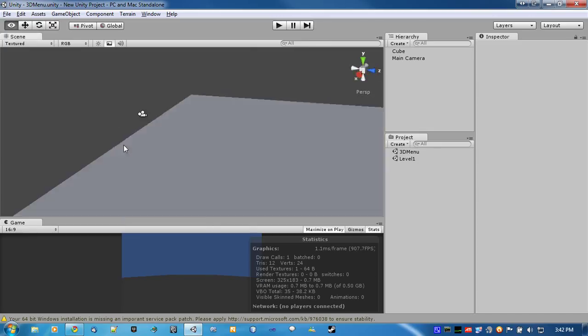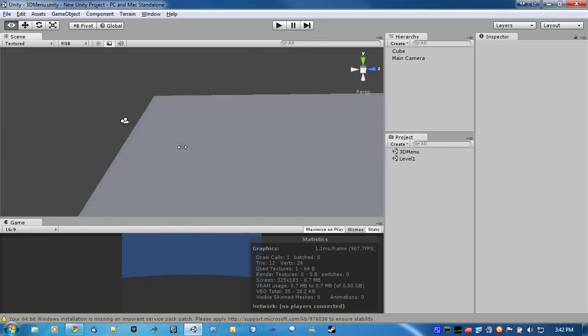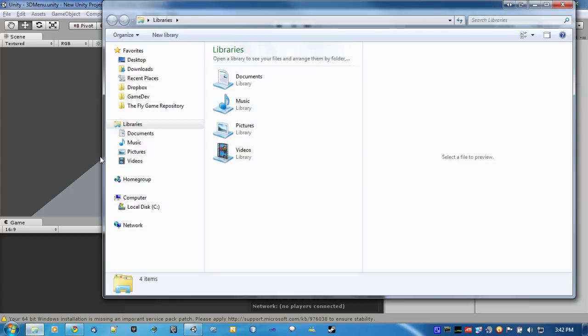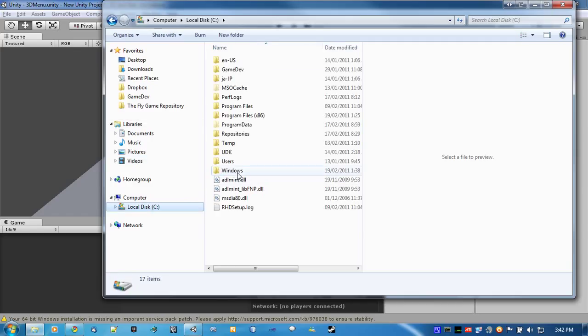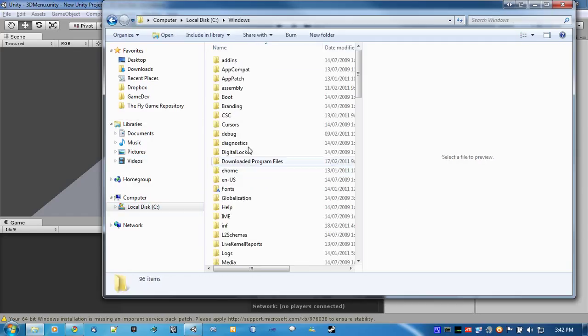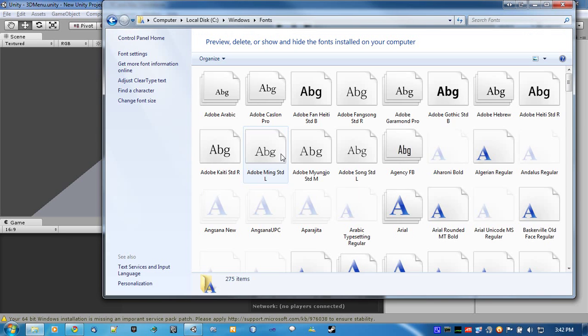Now, our next step would be to get a TrueType font from Windows to use as our text. They're pretty easy to find. Just go to your C drive, or D, or whatever your main drive is, and go to Windows, go to Fonts.